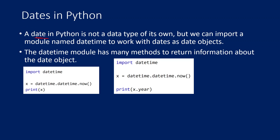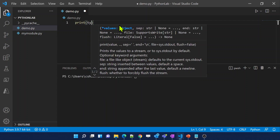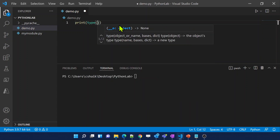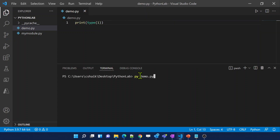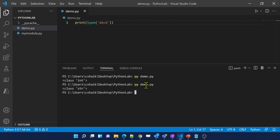What you need to understand is there is no data type called date in Python actually. If I go to Visual Studio Code, if I type 1 then this is an integer type. And if I use some data with double quotes or single quote, that is a string type. Using a print statement with the type function will confirm this — passing 1 gives integer, passing 'abcd' gives string.